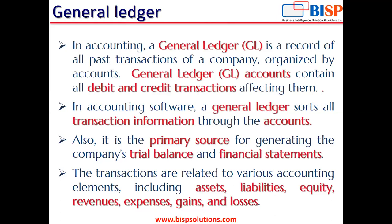The transactions in the GL are related to various accounting elements like assets, liabilities, equity, revenue, expenses, gains, and losses. Assets may include cash, AR, property, plant and equipment, and so on.